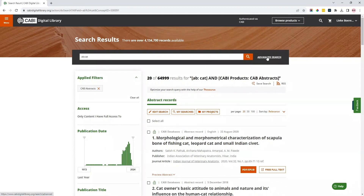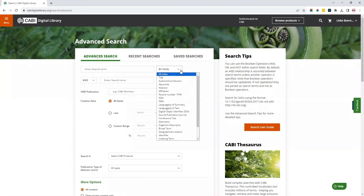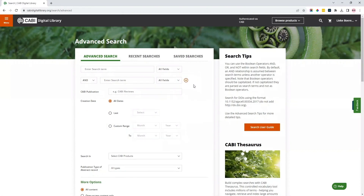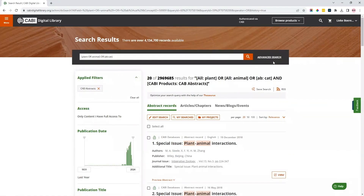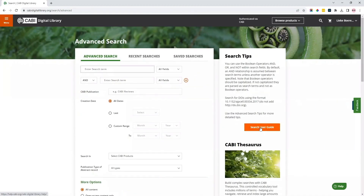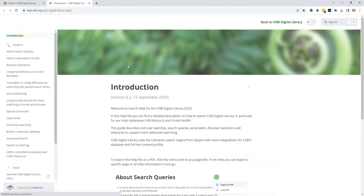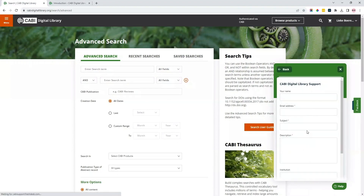You can also use the advanced search option to create more elaborate search queries. In your recent and saved searches, you can choose to combine different searches into a new search. For more information about advanced searching, have a look at our extensive help materials. If you have any questions or have any additional training needs, please don't hesitate to contact us at support.cabi.org.